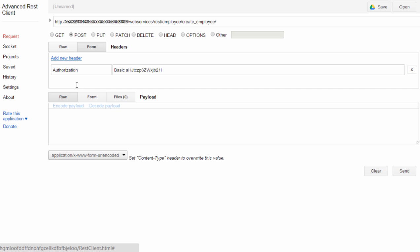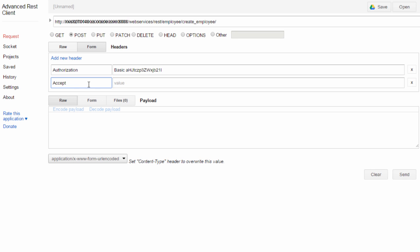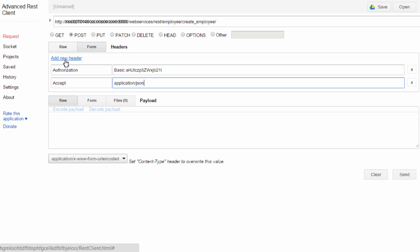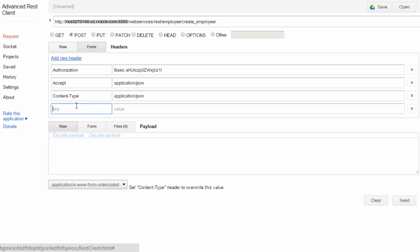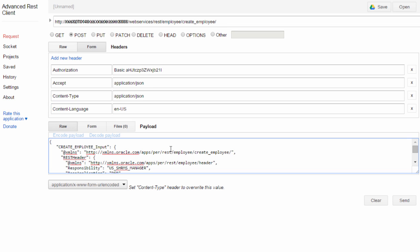Similarly, add other headers. Accept the response in JSON as well. I will paste the sample payload in the payload area.